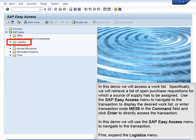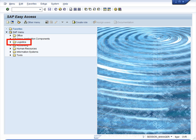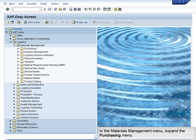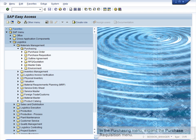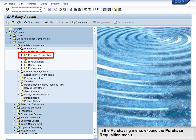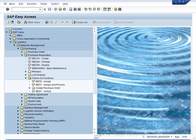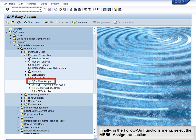In this demo, we will use the SAP Easy Access menu to navigate to the transaction. First, expand the Logistics menu. In the Logistics menu, expand the Materials Management menu. In the Materials Management menu, expand the Purchasing menu. In the Purchasing menu, expand the Purchase Requisition menu. In the Purchase Requisition menu, expand the Follow-on Functions menu. Finally, in the Follow-on Functions menu, select the ME56 Assign transaction.